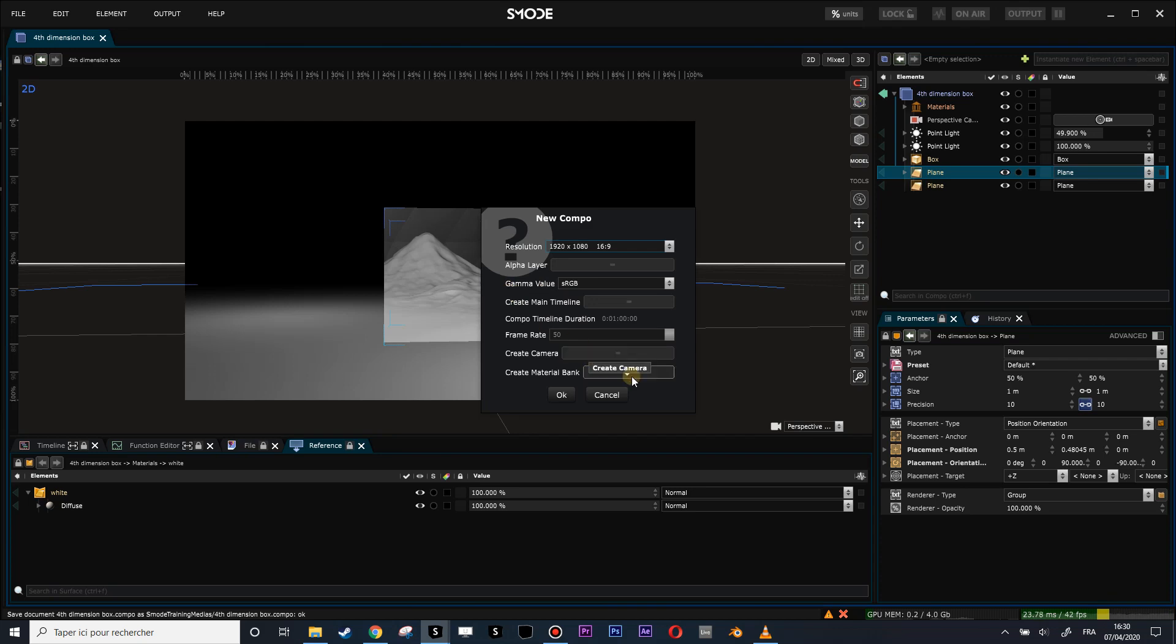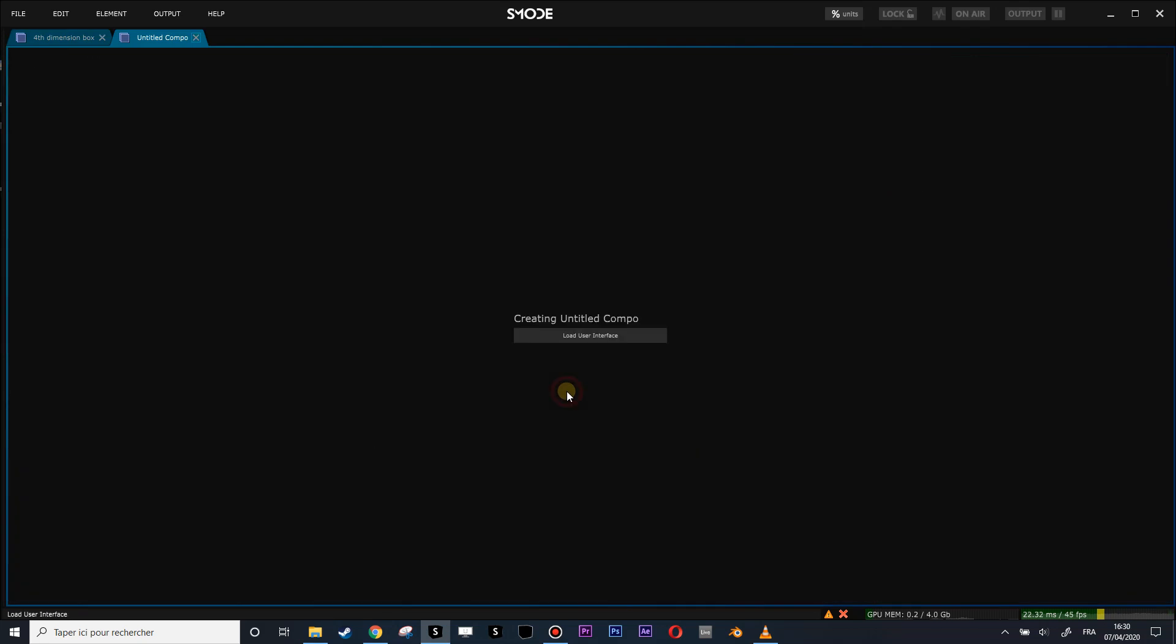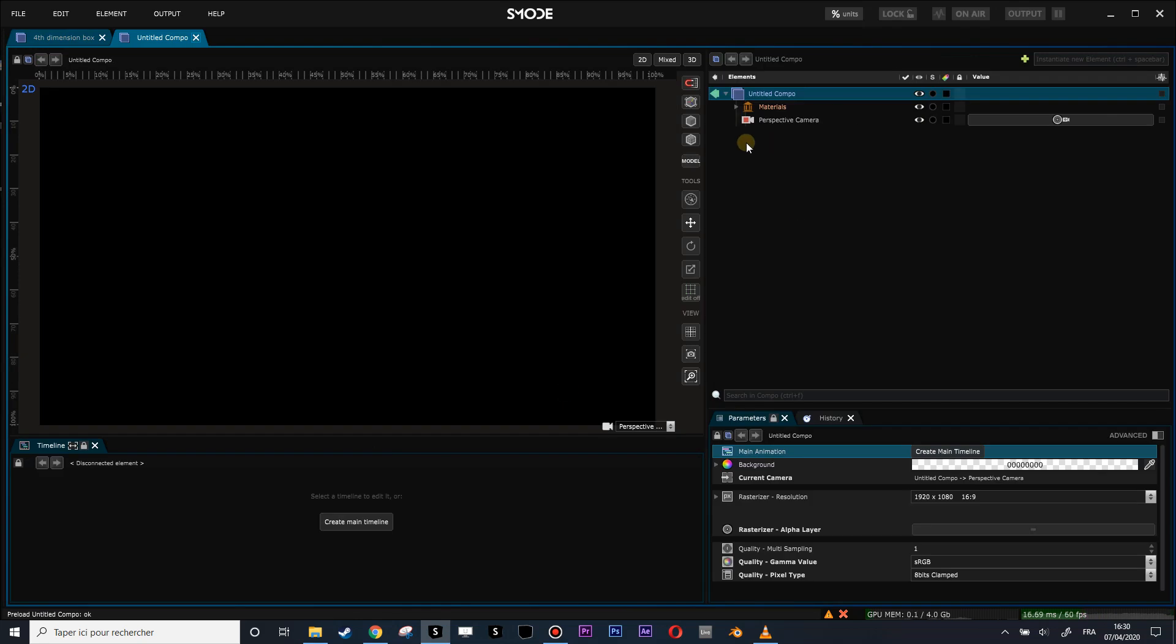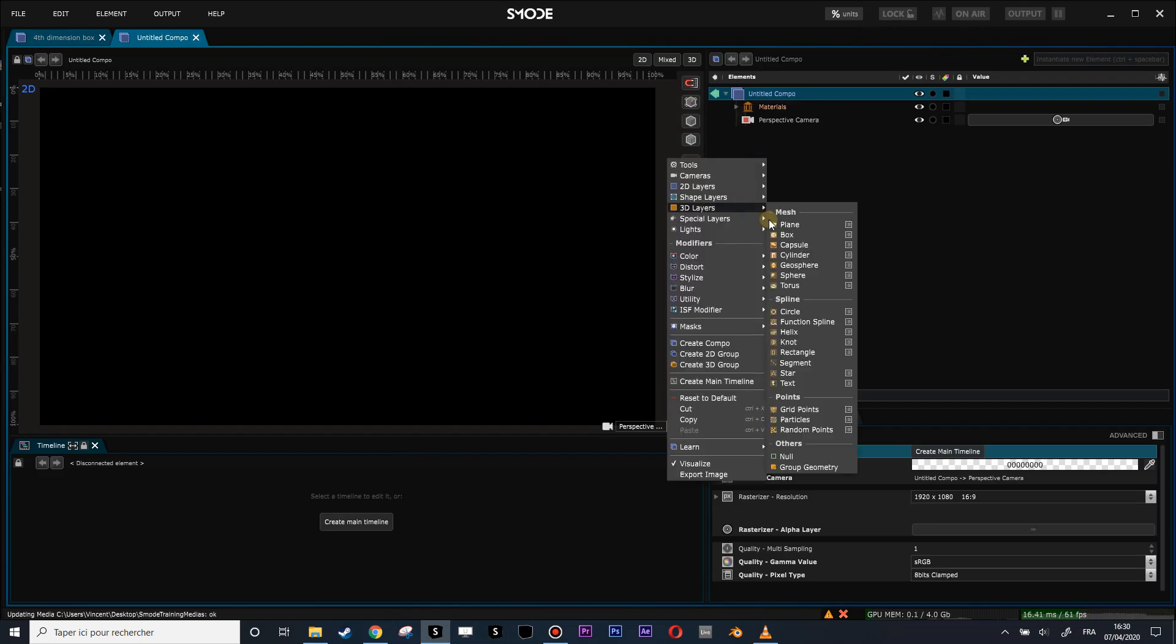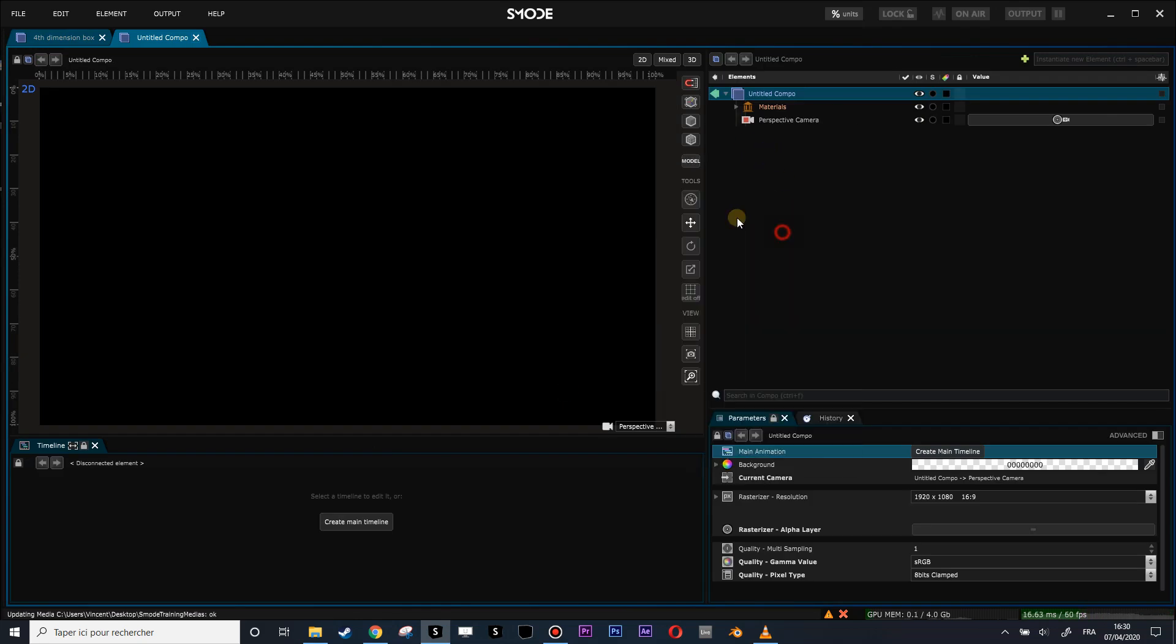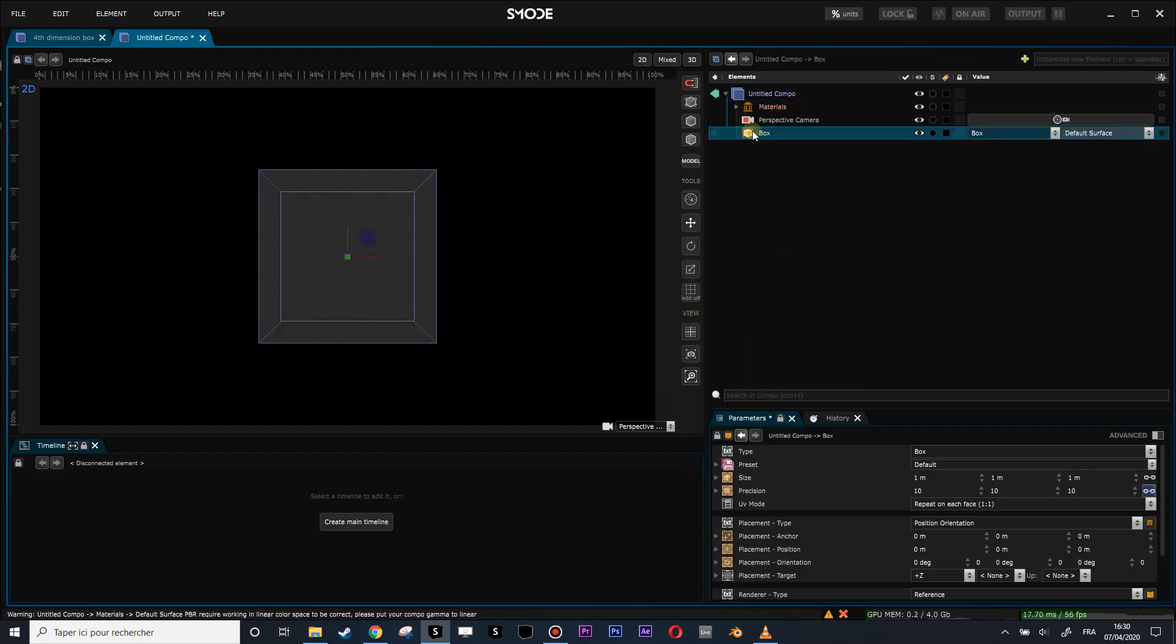New composition. I will create this composition with a camera and a material bank, these two options here. And let's start by creating our little setup. This will be our box.